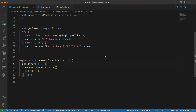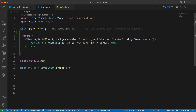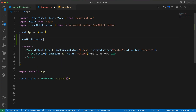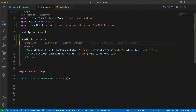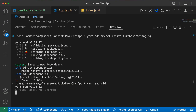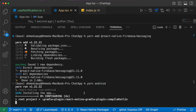Our last step is calling the 'useNotifications' function inside 'App.tsx'. Let's go to App.tsx, call 'useNotifications', and press save. Then run our Android app and press Enter. Now let's test our notifications.